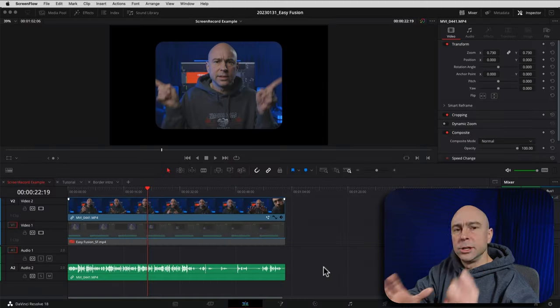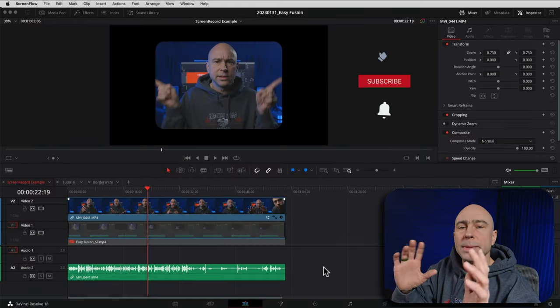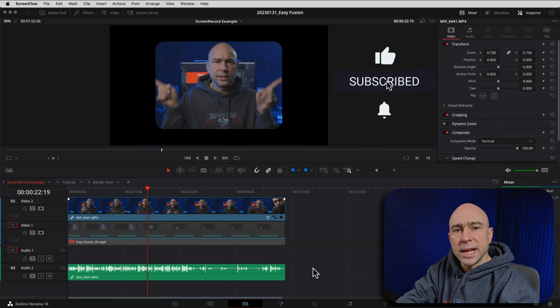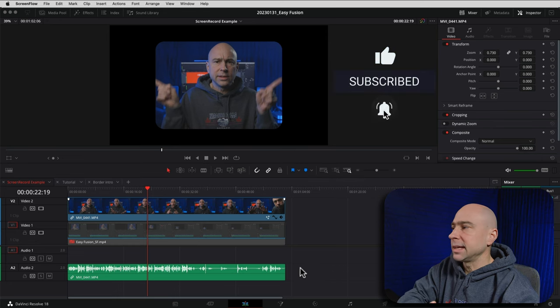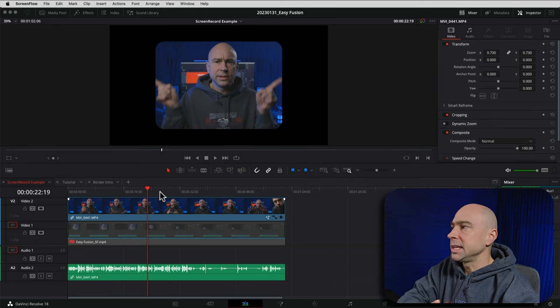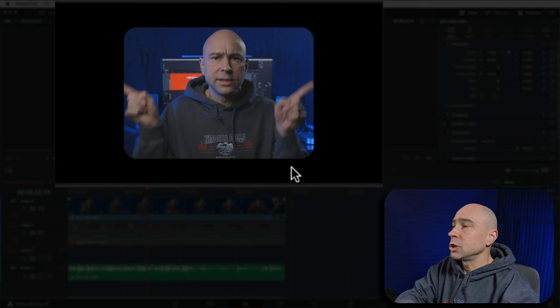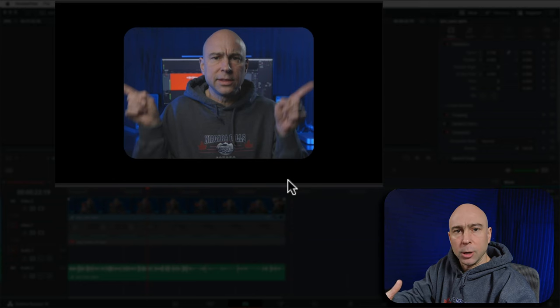Fusion doesn't have to be scary, it doesn't have to be complicated. Let's jump into Resolve and I'm gonna show you how to add this border around the outside. So we're in DaVinci Resolve, in the Edit tab right now, and this is what we ended up with after that last video. We have our little box around our video — exactly what we want.